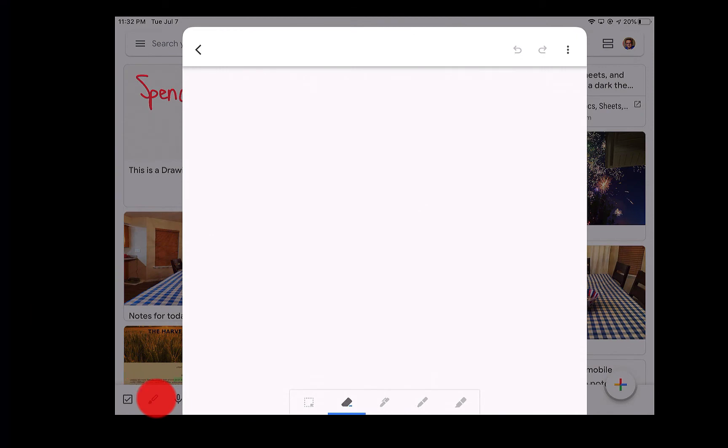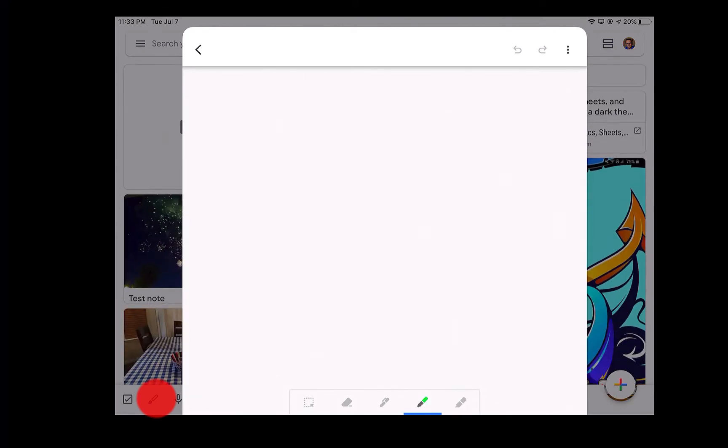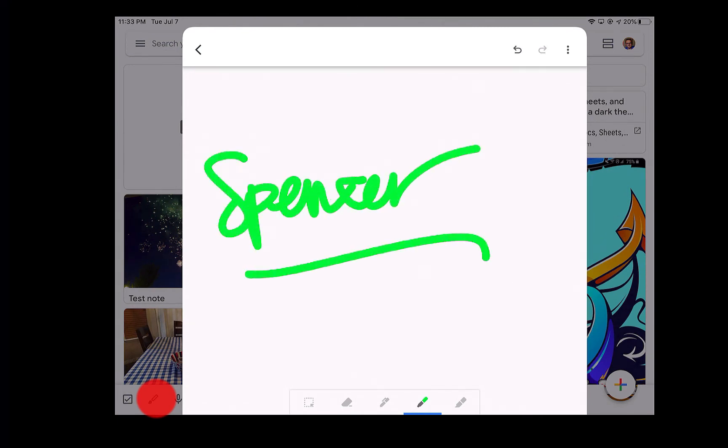I have the option down here at the bottom of an eraser, a pen, a marker, or a highlighter. So if I do the marker, again, you'll see that this is gonna flow a little bit easier because I'm just using my finger. And I'm writing my name there.